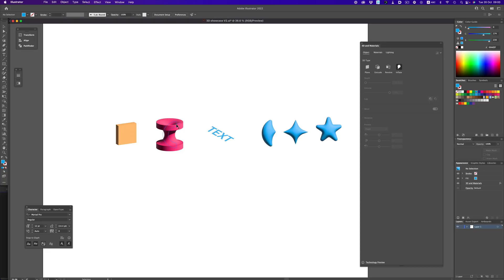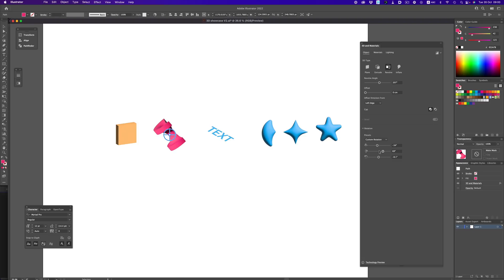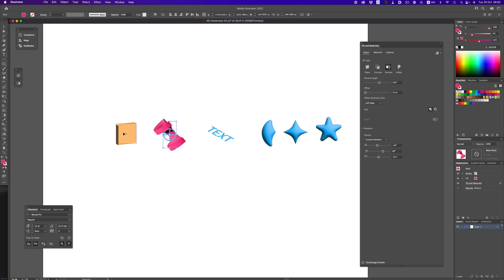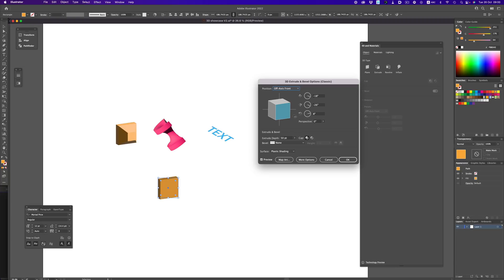With the new 3D effect, we see big gains in the performance department. Adjusting the object, rotating it, and changing the material feels very snappy. With the old tool, there was a slight delay after each adjustment. Now everything happens almost in real time. Here I'm adjusting the bevel slider and there's no delay at all. Rotating the object is equally responsive, and when comparing this to the now classic 3D effect, the difference in performance is quite obvious.